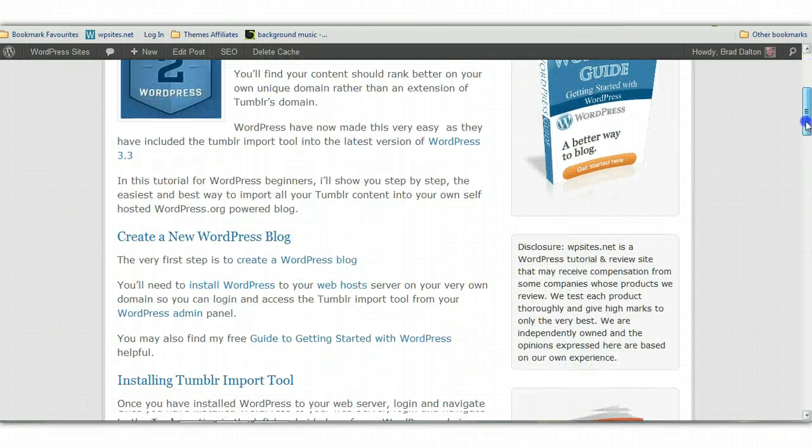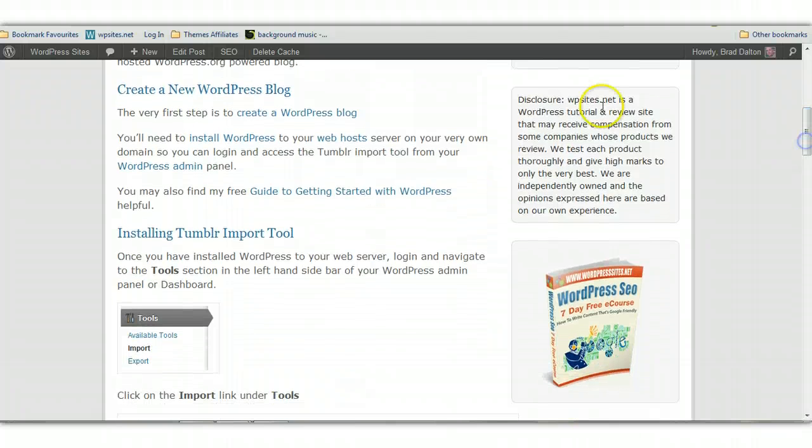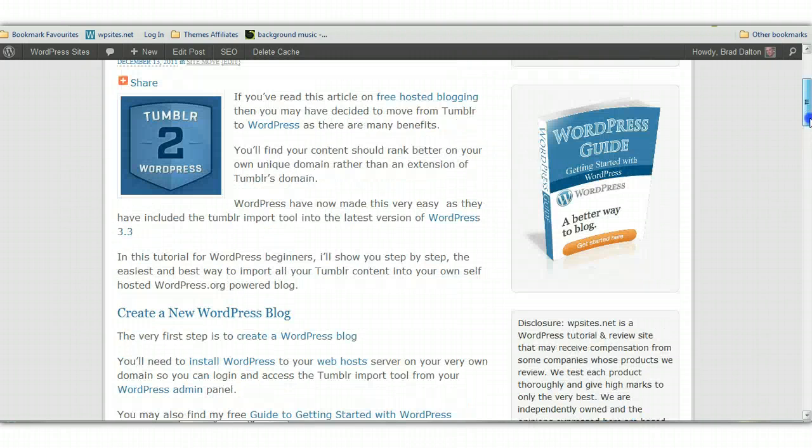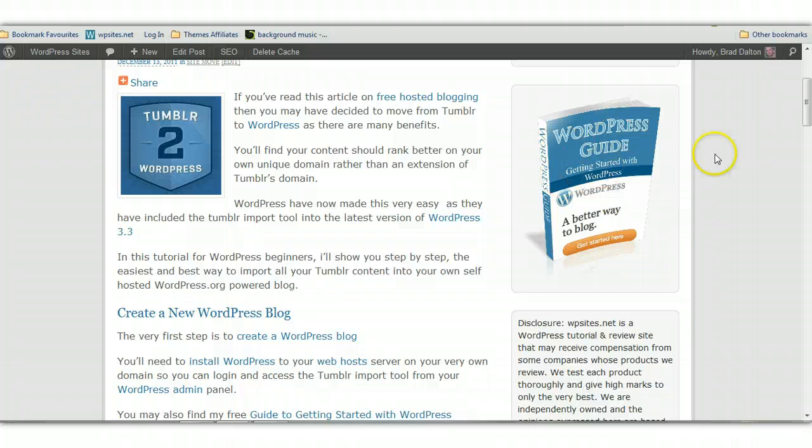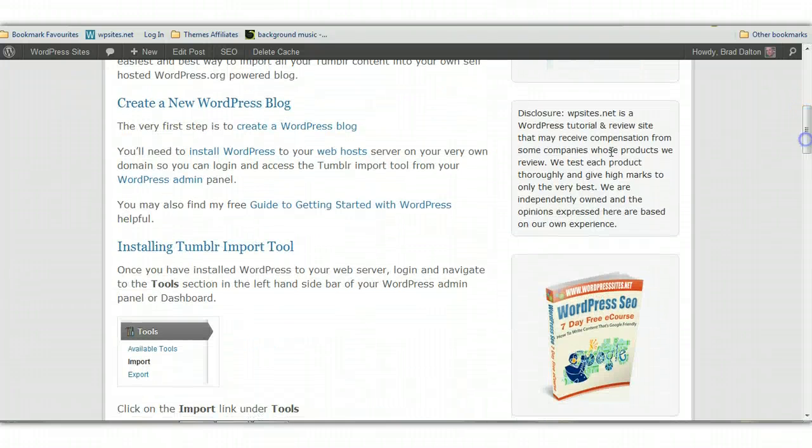The first step is you'll need to create a new WordPress blog. I've written a guide. If you see here, there's a guide on how to do that.